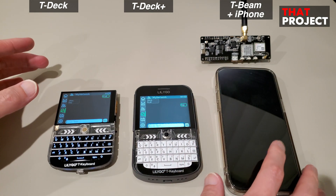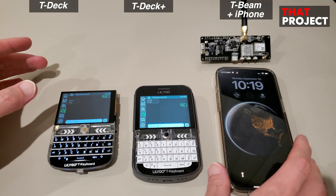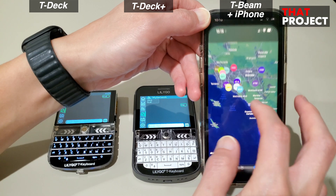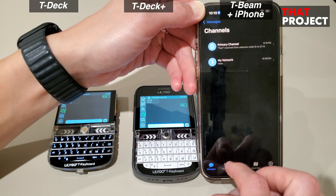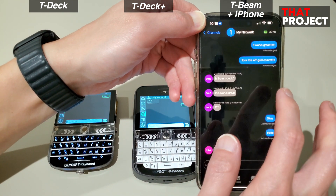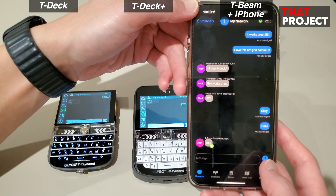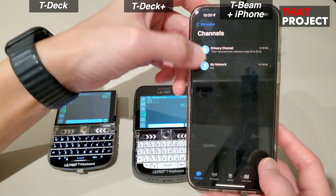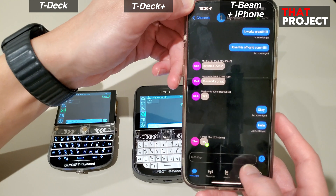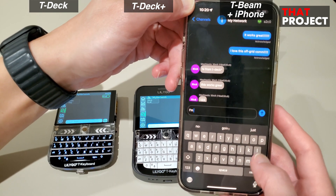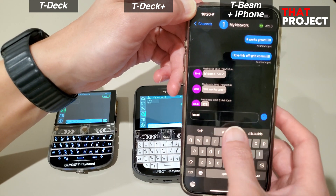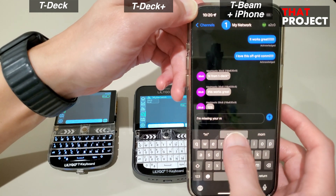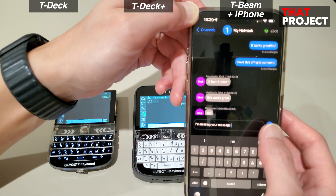On the right is my iPhone with TBeam connected. I already covered this in the previous video, so if you need more detail, please check it out. When a message is sent from TDAC and TDAC+, a notification should appear on the screen here too. Sometimes the notification doesn't appear — looking at the messages received here, only one of the two was received. I think I need to update the firmware version of my TBeam.